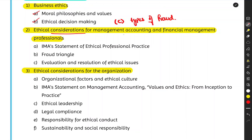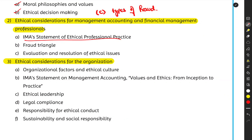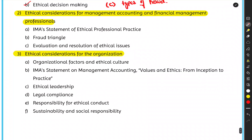In Unit 2, we discuss the ethical considerations for management accounting and financial management professionals — basically CMAs. The IMA Statement of Ethical Professional Practice specifies four overarching ethical principles and four standards to be maintained, including confidentiality. If you want a quick memory hook: four principles, four standards.